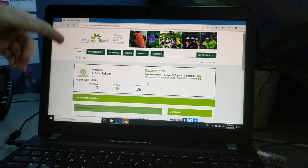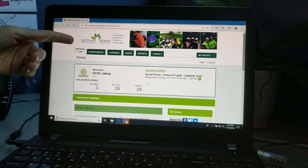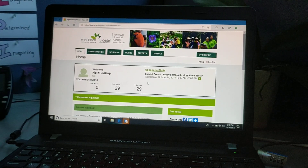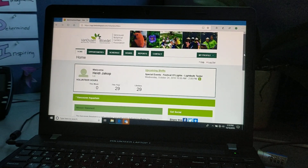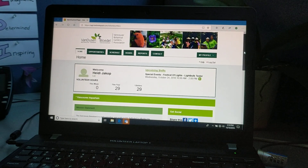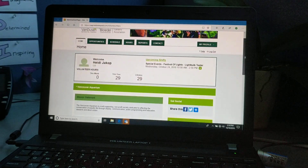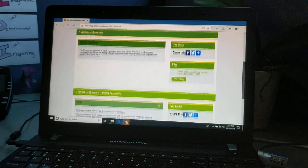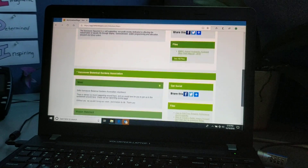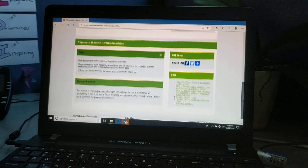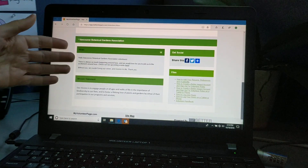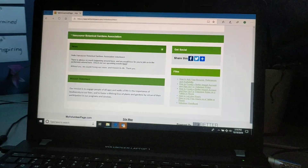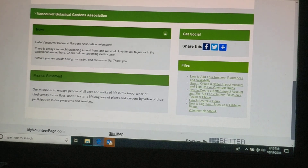The banner scrolls, so now you see the VBGA, as well as all the opportunities if you scroll down the page for the different organizations you are with. And here we see the Vancouver Botanical Gardens Association.